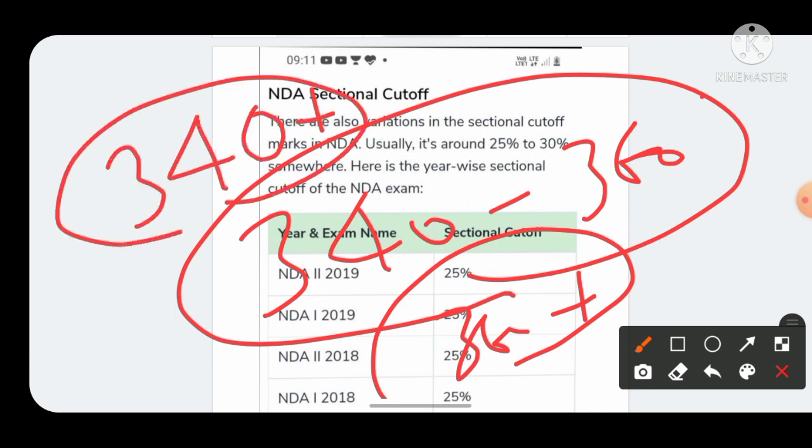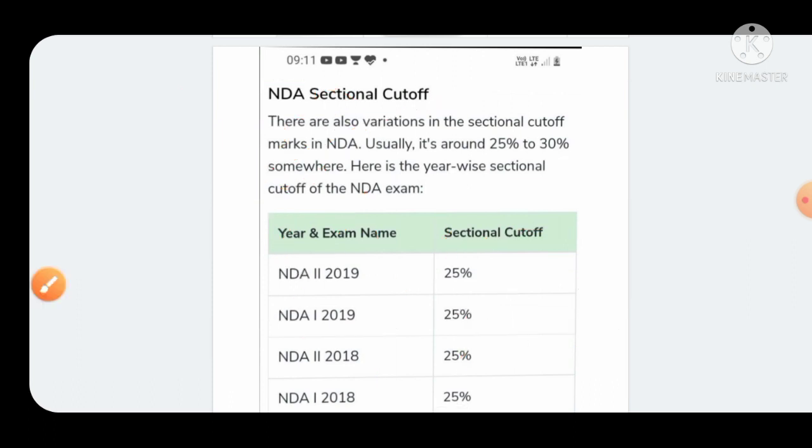If you are scoring above 340 marks, start preparing for your SSB. Your SSB will start from 20th of January next month, so start preparing from now onwards because the competition level in SSB has increased to a great extent.